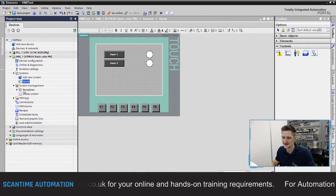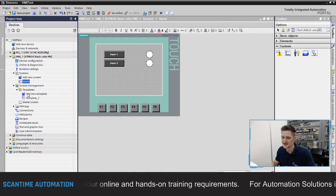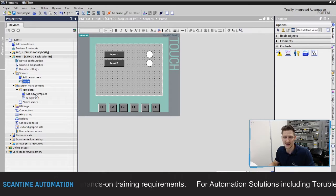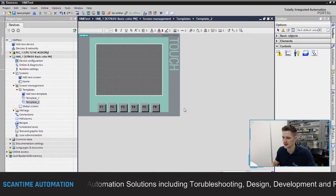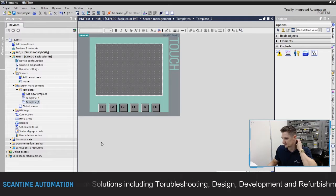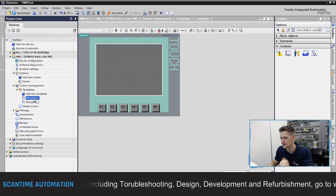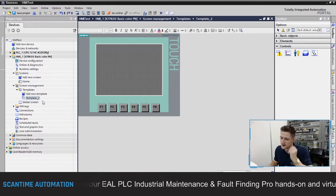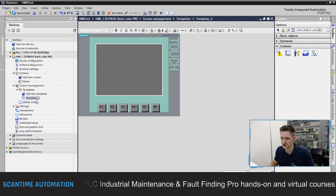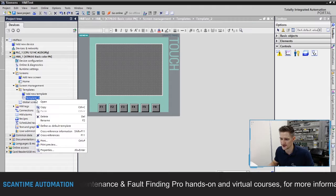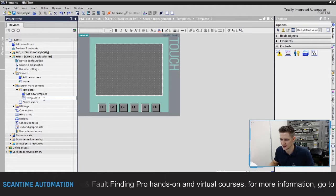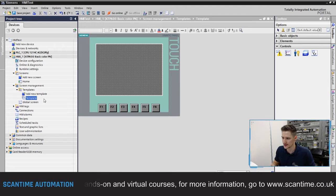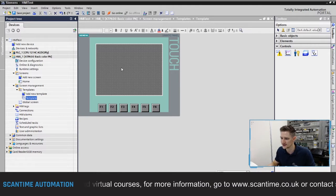To create a template, go to screen management — inside screen management is templates — and then double-click to add a new template. I've already got one created here, so I'm going to delete that. You can see it's now called Template 2, so I'll right-click, rename it, and remove the 2 to bring it back to just 'template'.